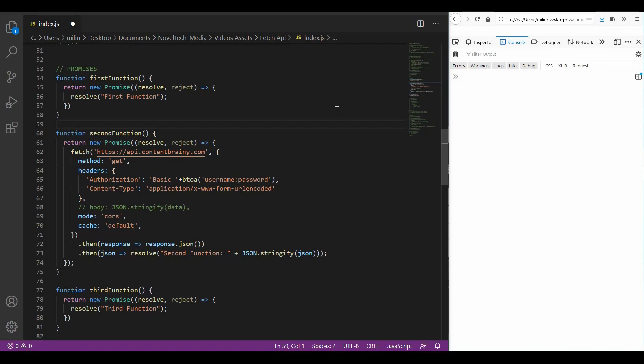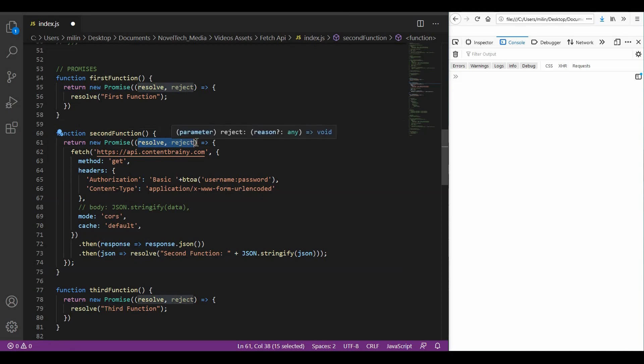There are two parts to understanding promises, creating promises and handling promises. In most cases, we will be handling promises from some library calls like here where we are handling the fetch response. As seen in the code here, the constructor accepts a function called executor. This executor function accepts two parameters, resolve and reject, which are in turn functions who either return a resolve if the operation was successful or a reject if the operation was not successful.